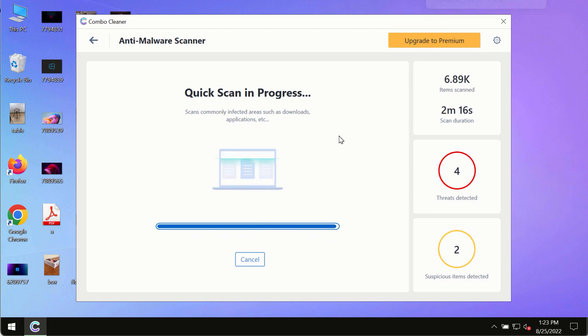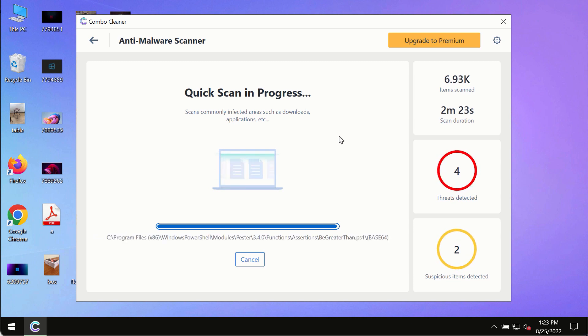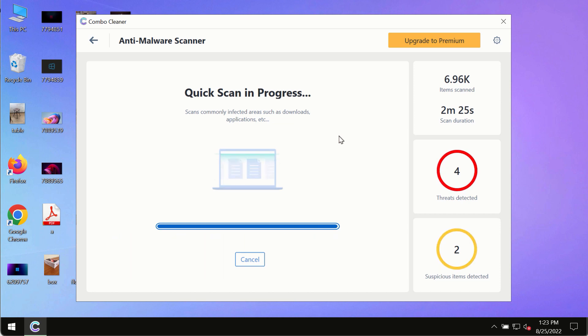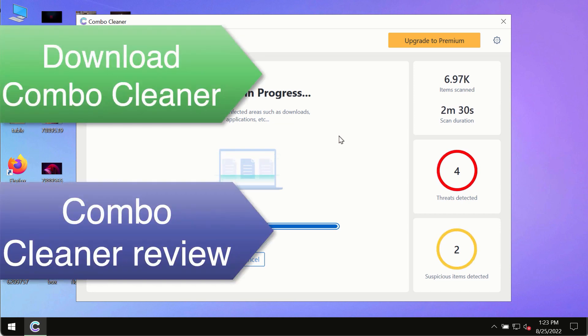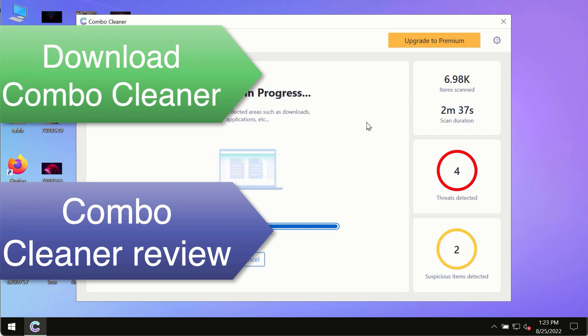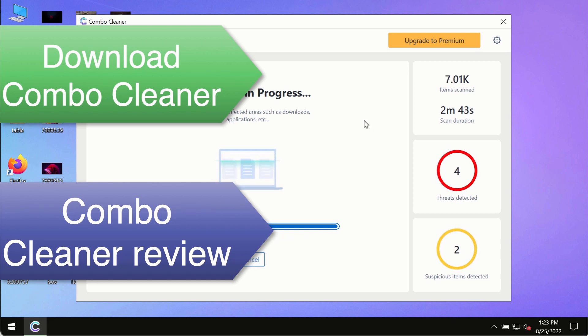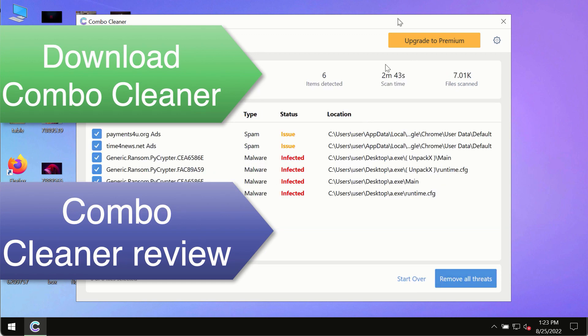However, we strongly advise that you consider upgrading to the premium license of ComboCleaner antivirus. This is the best way to remove any possibly hidden malware from your system and to keep your data always protected against any other possible malware attacks. So use ComboCleaner premium license to make sure your system is always under the defense against all contemporary threats.